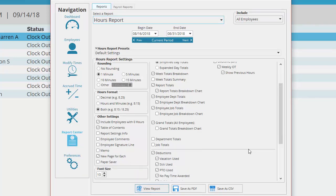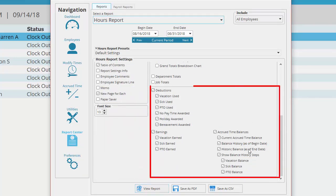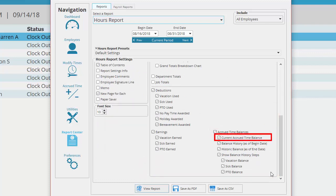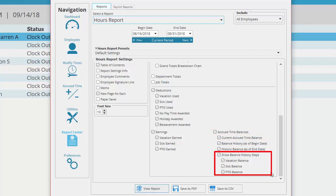Down here are the accrued time display options. The accrued time balances can show the current accrued time balance, what the balance was at the beginning and the end of the date range you are running, and the steps that occurred during the date range to get to those totals.